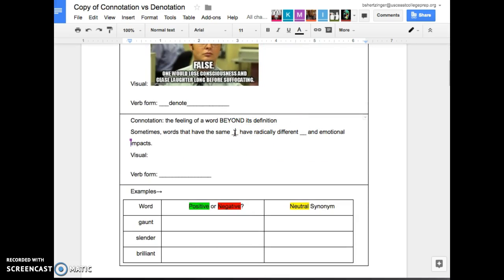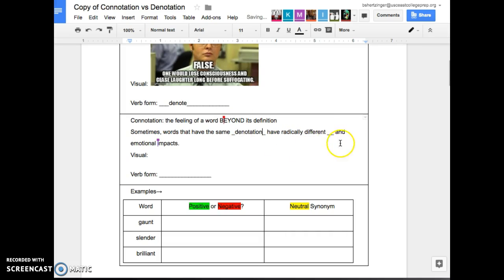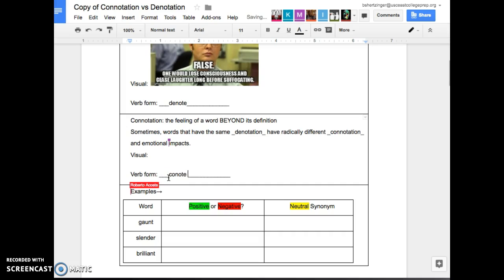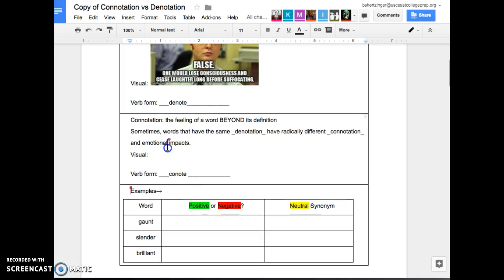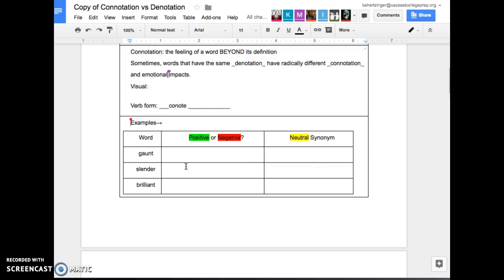Connotation. Sometimes the feeling of a word goes beyond its definition. Sometimes words have the same denotation, but they have radically different connotations and emotional impacts. So this one would be connote. For example, feeling sad or feeling depressed. They both mean the same denotation, but they have different connotations. If you were talking about someone who was depressed, you would be more concerned about them than if they were saying they were just sad, right? So that's what that one means there.